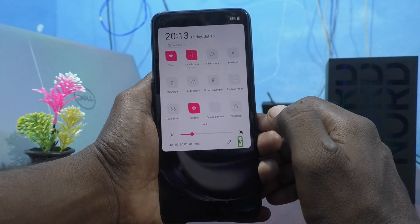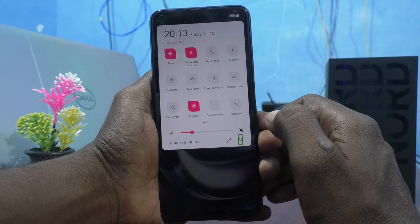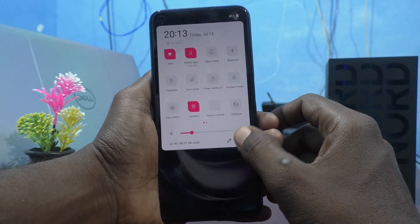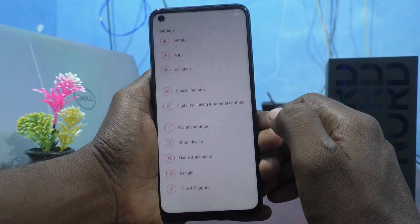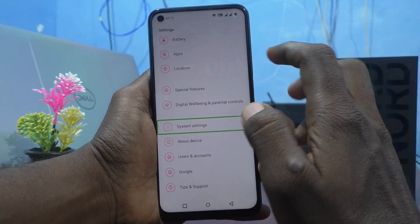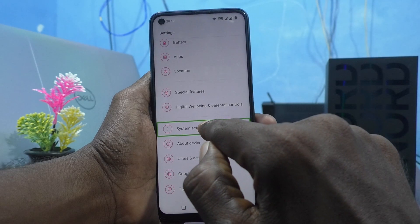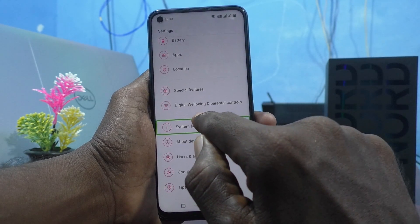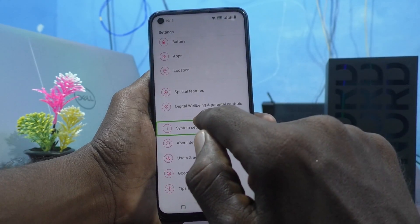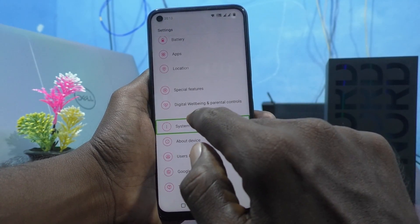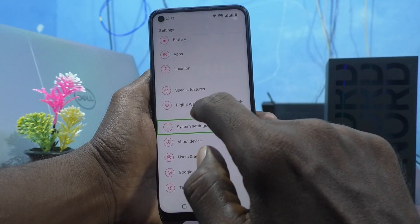Tap on the settings icon, double tap on it and go to system settings. To open system settings, double tap on it.